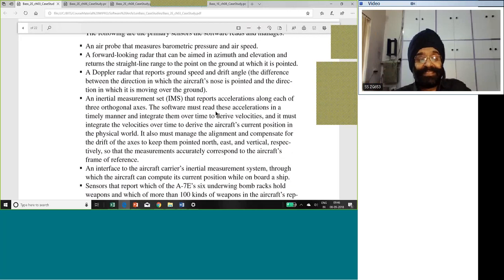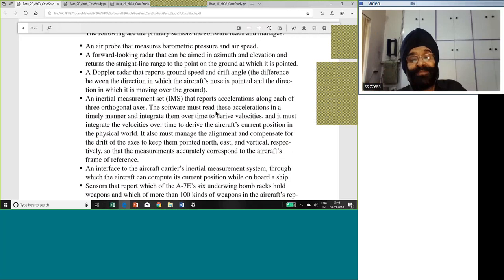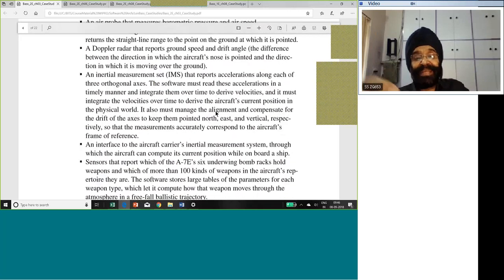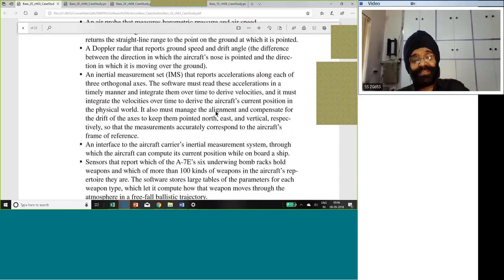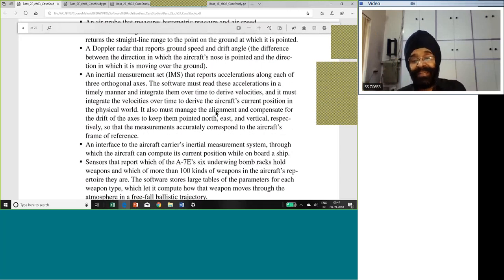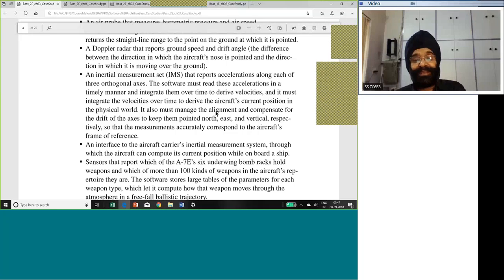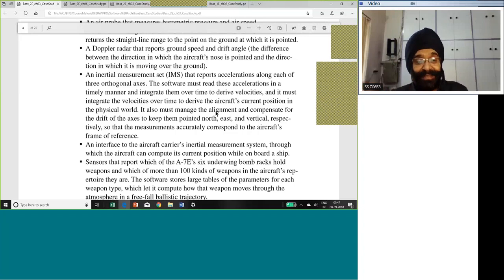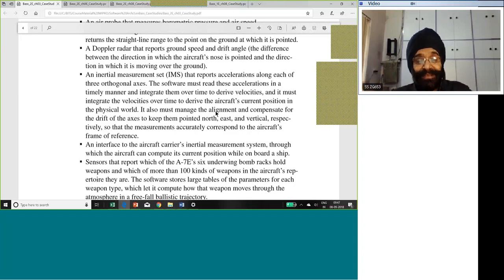Weapon delivery is a very nice usage and I am sure some of you are army people. Where do you deliver the weapons? When you say weapon delivery, you actually mean actually going and damaging the target. The ultimate destination of a weapon is the target which is supposed to bombard. This application was for weapon delivery. And it has a number of sensors: air probe for biometric pressure and air speed, forward-looking radar in the azimuth and elevation.